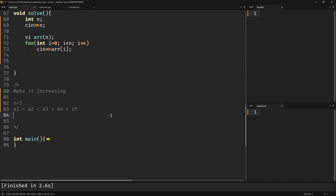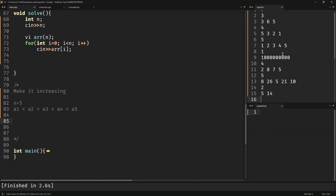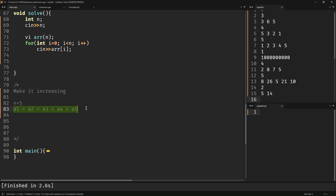If n equals 5, we want to achieve a1 < a2 < a3 < a4 < a5. This is a div 3B question, and div 3B and div 2A are somewhat similar in difficulty. There will be a very simple logic for this question, so let us try to make some simple observations. Maybe we can go from left to right and try to make sure this inequality is followed.